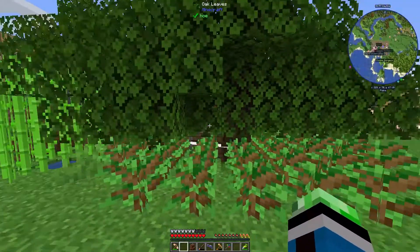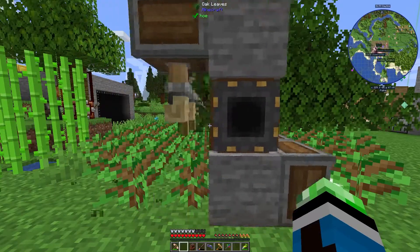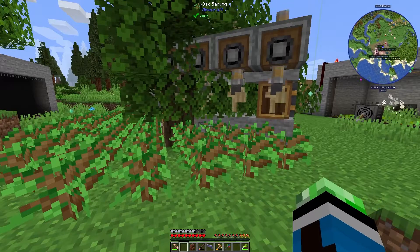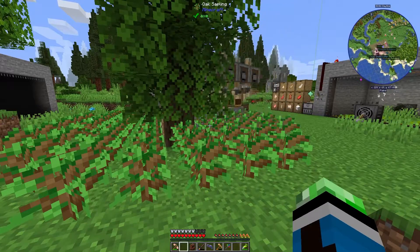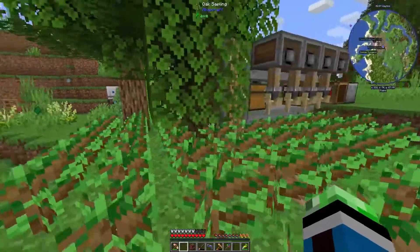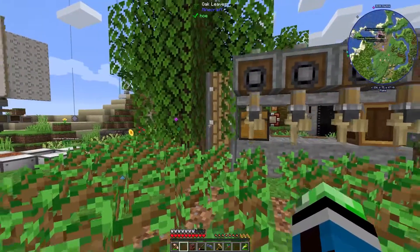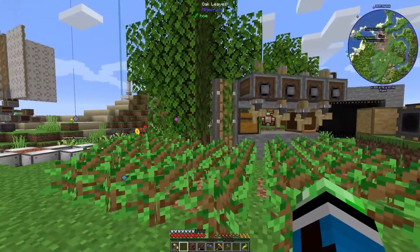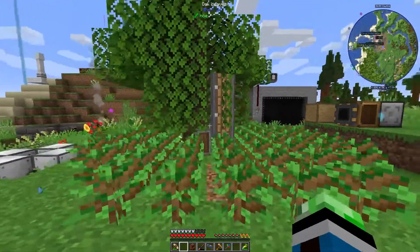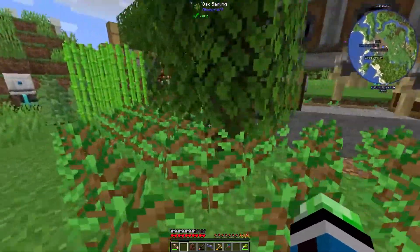Well, crap. I think I'm gonna need to stop this again, just because this tree doesn't want to be chopped. Like, this literally should be getting chopped.